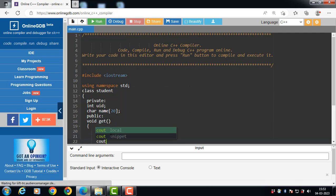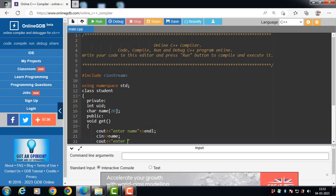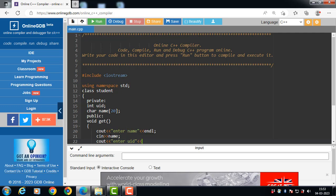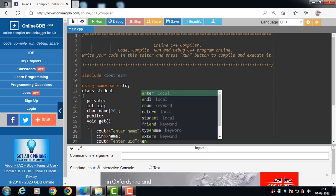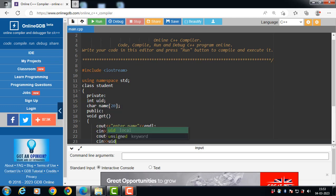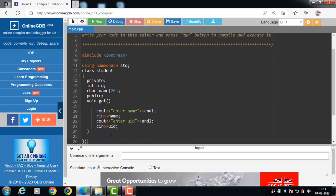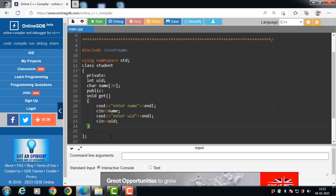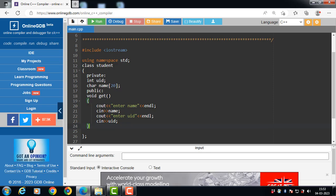Then use cout to display the message 'Enter UID of the student', and use cin to read the name variable. The get function is used to input the details of the student.